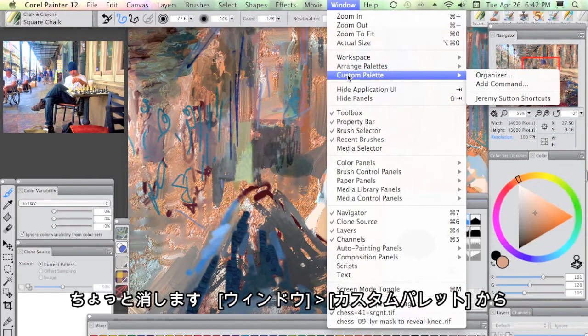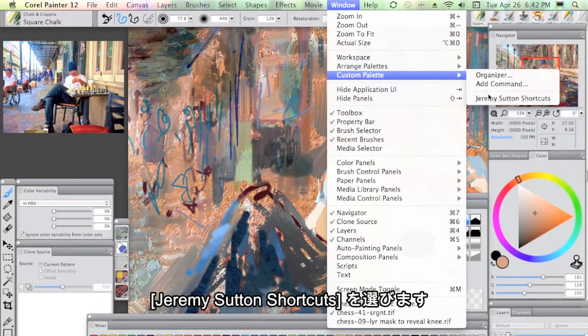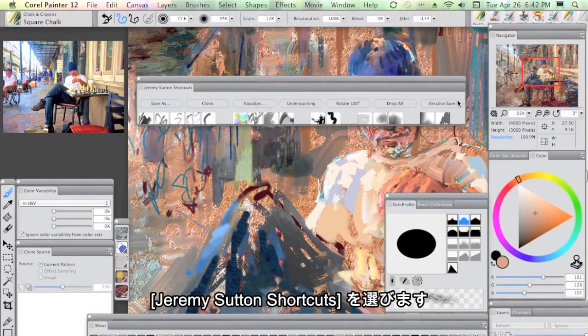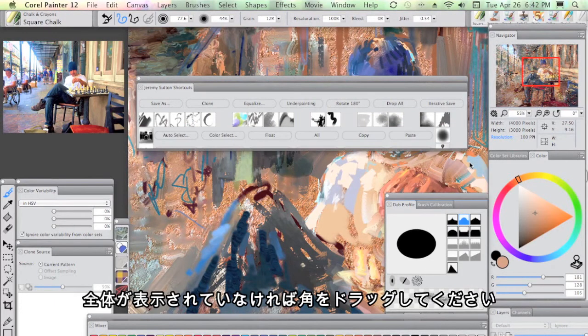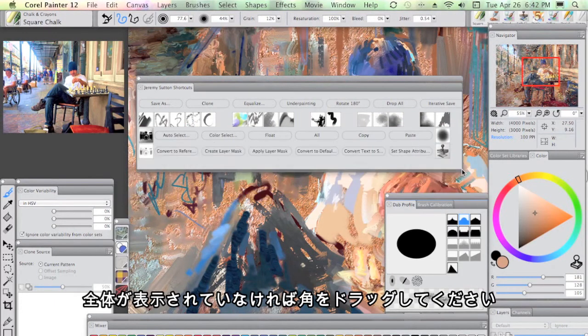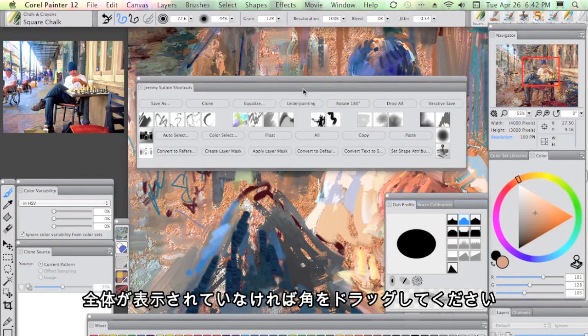You can always get hold of it by going to Window Custom Palette, Jeremy Sutton Shortcuts. You may have to just drag it out on the corner there.